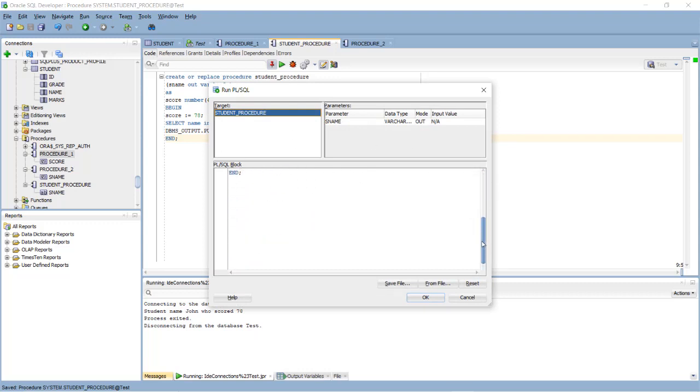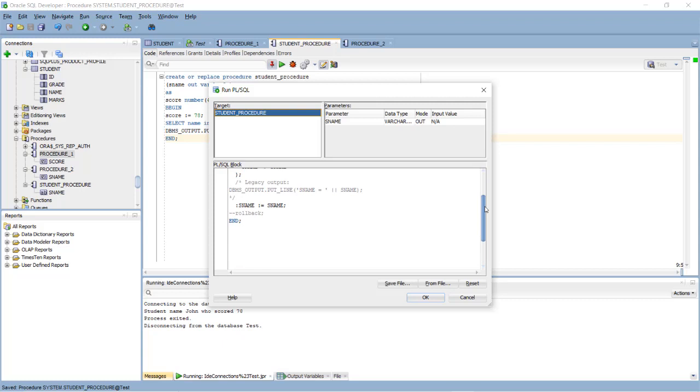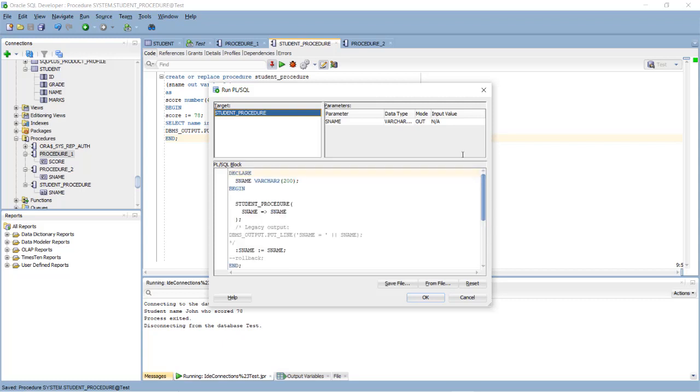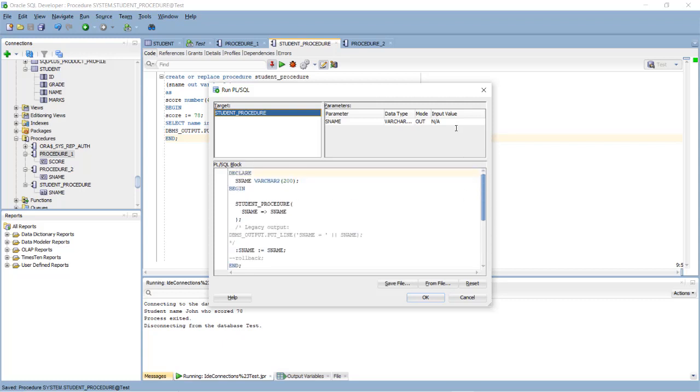So suppose I need to make a change here and I need to get the value of student name who scored 78. So John who scored 78. So what is happening when we create a procedure, every time it may make any changes. If you save it will compile and recreate your student procedure. And when you execute it, it will ask your variable character and show you the pre-compiled PL/SQL block, you see. And then you can execute it.